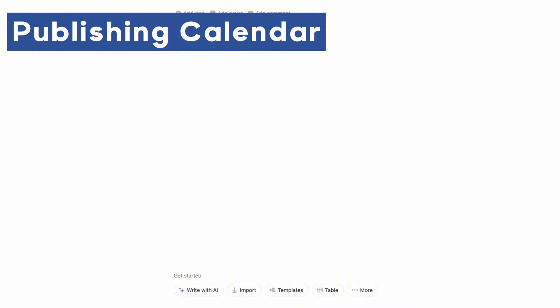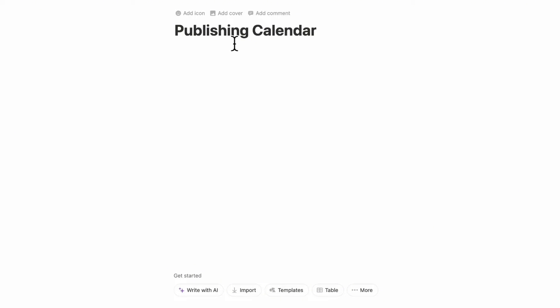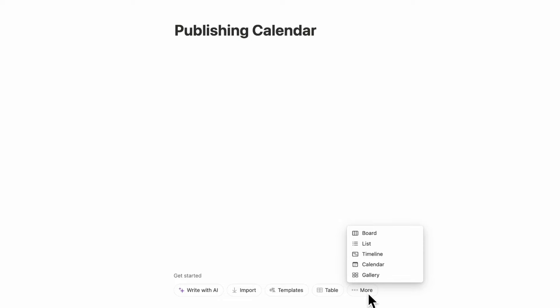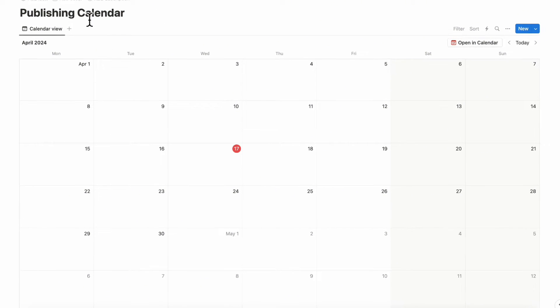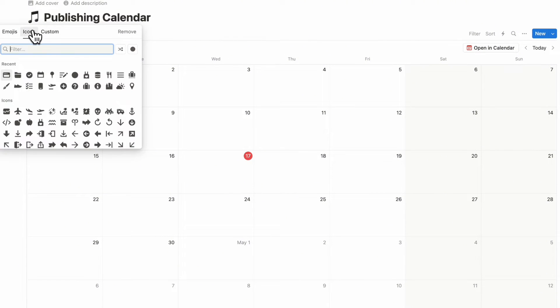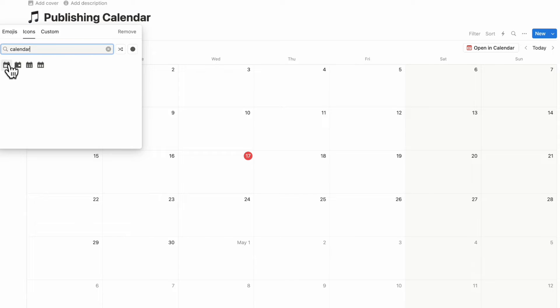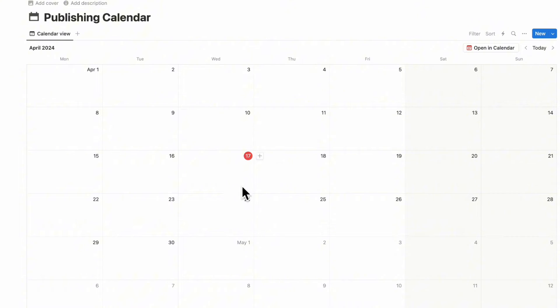Type shift enter and add a new page by typing slash page. The first database we're going to add is our publishing calendar — anything you're going to be posting goes inside here. Click the "more" button to create a calendar view database and click "plus new database." Now we have our publishing calendar. We can also choose an icon — add icon, go to icons, and choose something relating to a calendar.